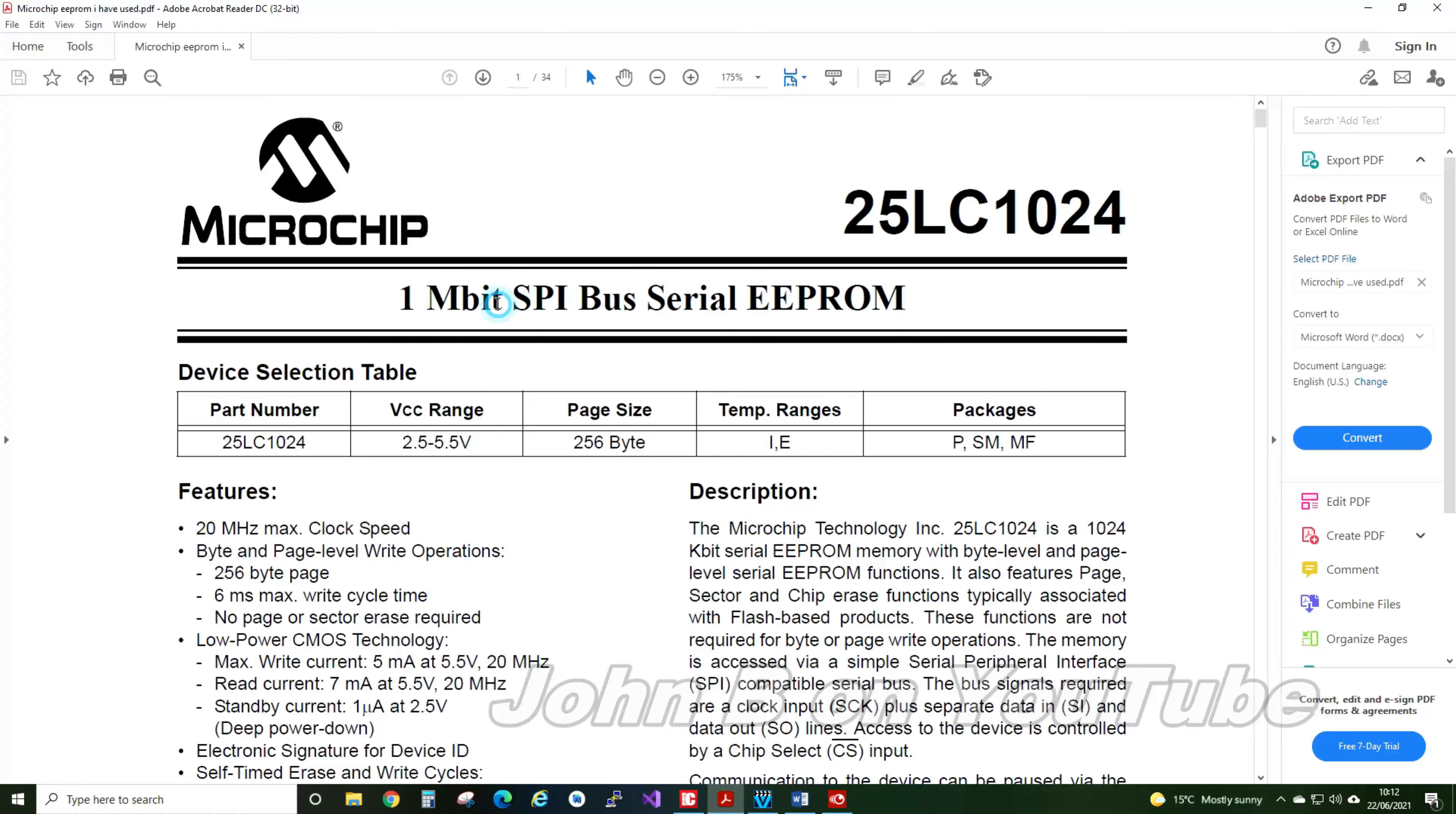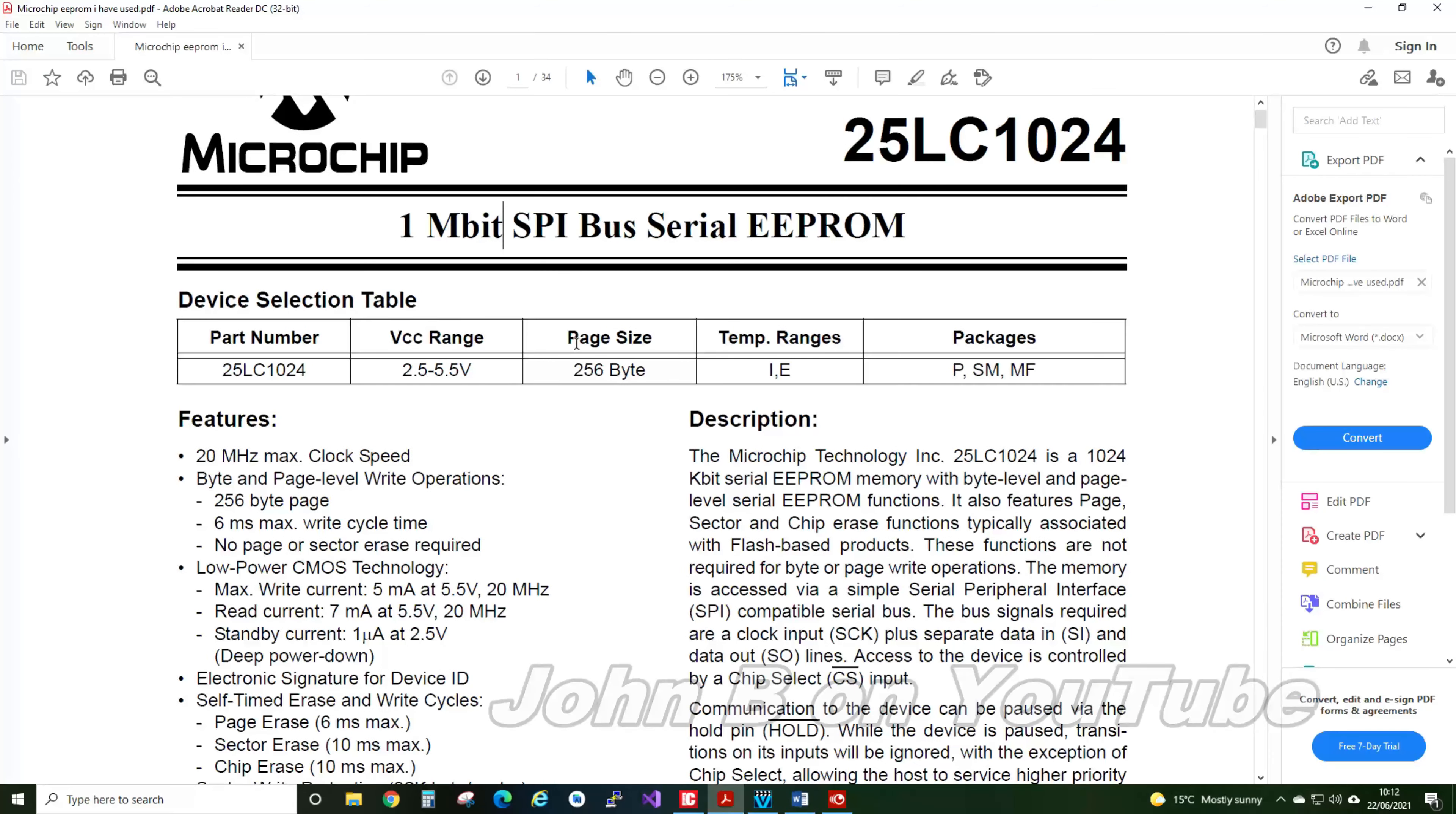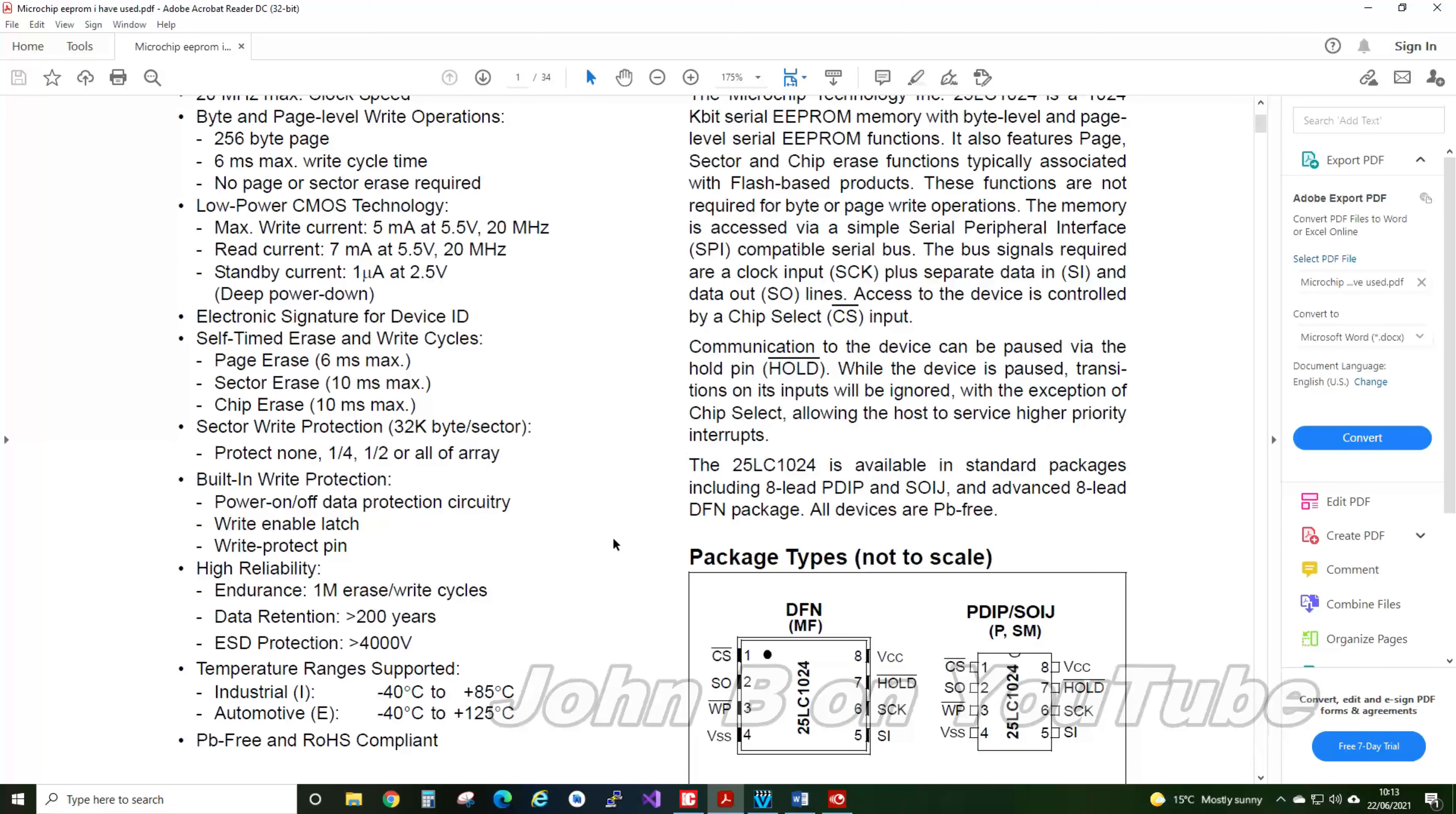So 1 Mb, it is actually just over 1 Mb, I will show you. There are the features, 20 MHz max clock speed. There are a couple of caveats you need to be aware of. To write the data, you have to send it a command to say you are going to write.